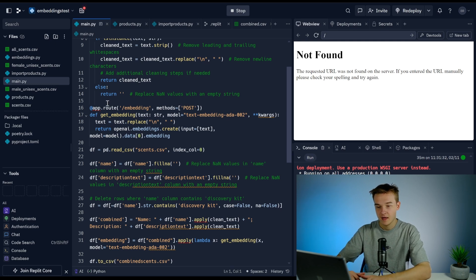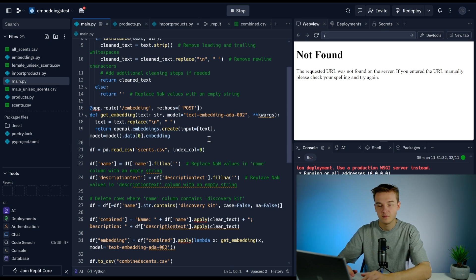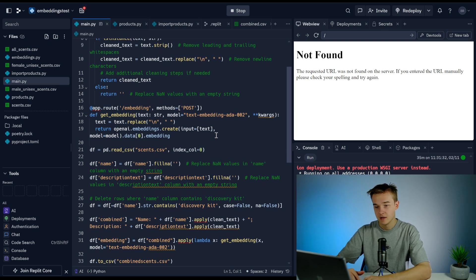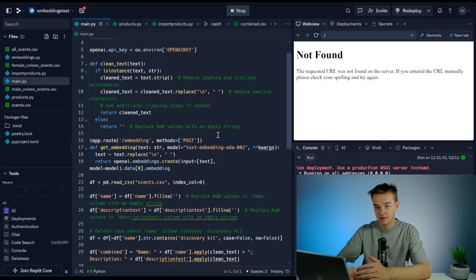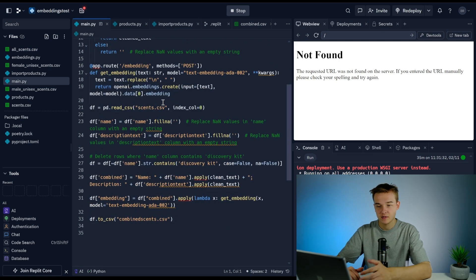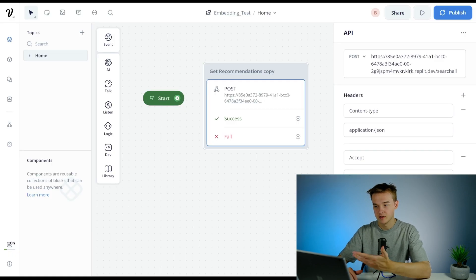We can run a function within Python that will then run the code you've given it, pull back the data that it generates from that, and send it into your Voiceflow project. First, I've got the embedding script. The point of this embedding script is that if I were to run a request to /embedding.